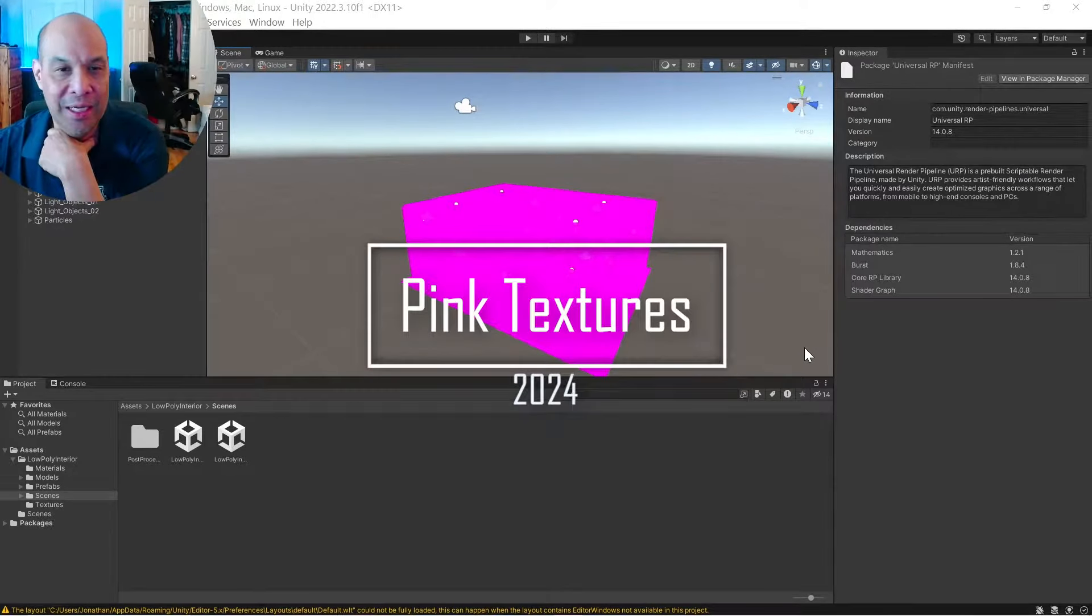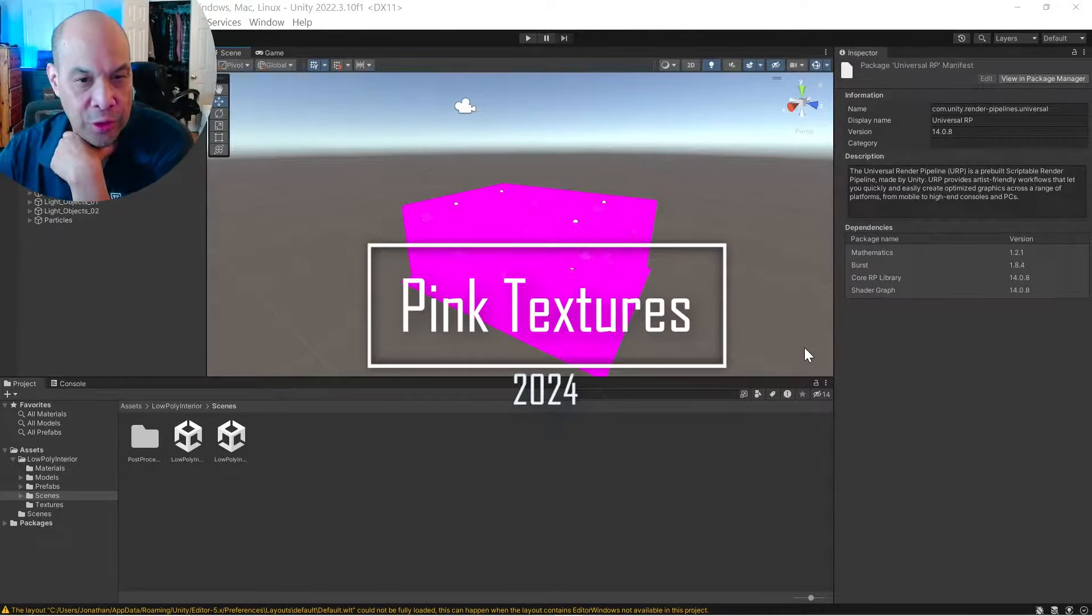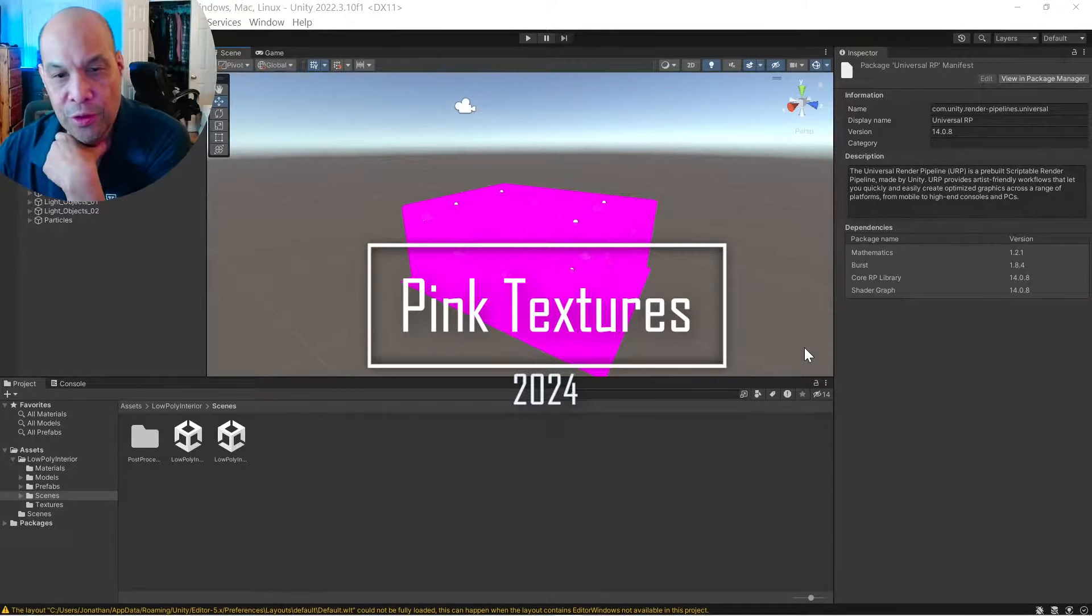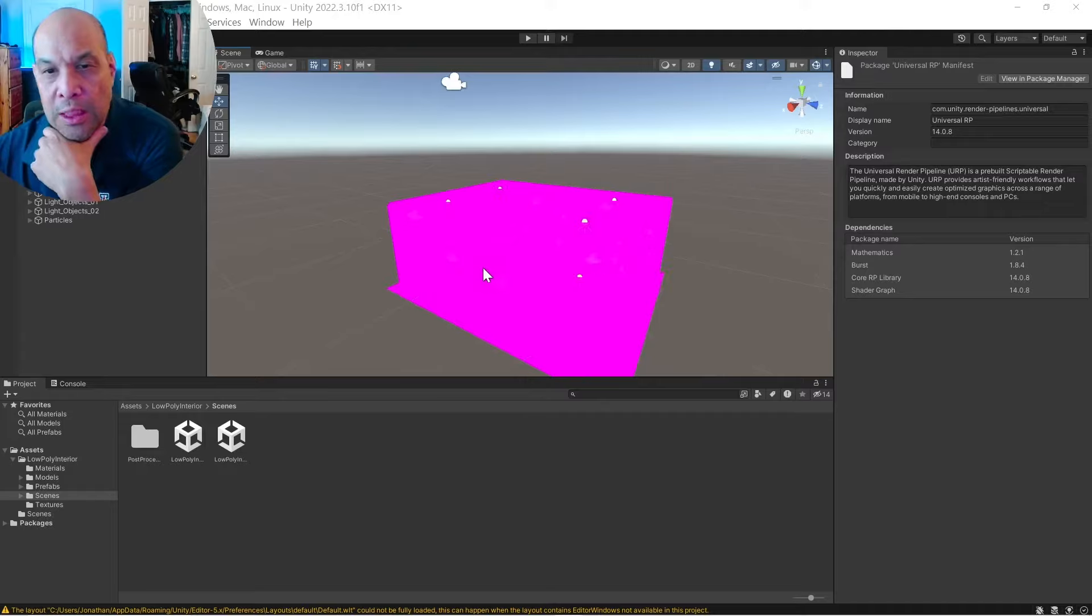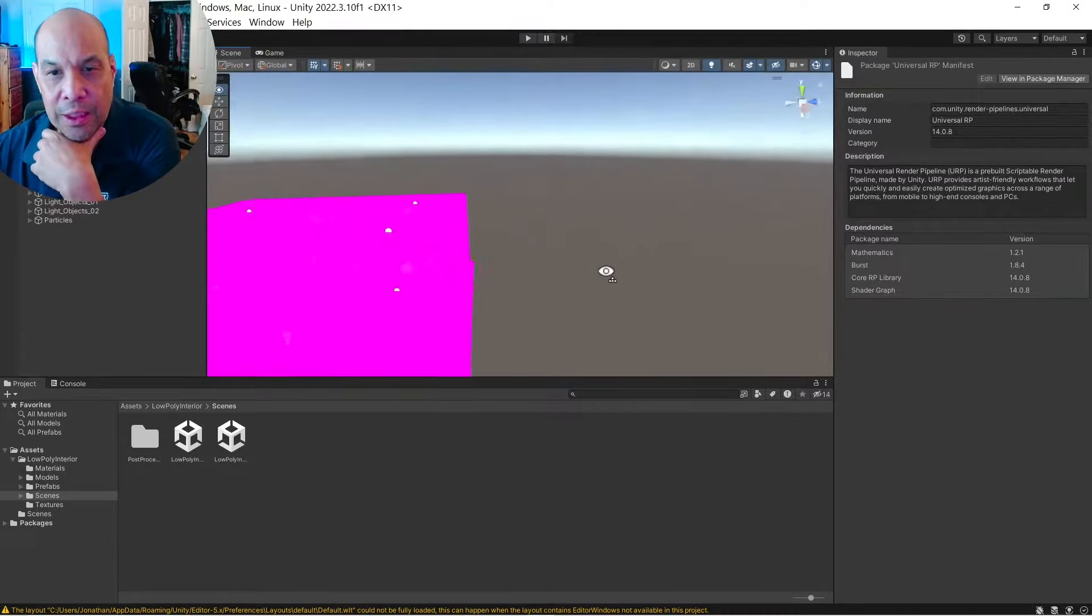Okay, so pink textures in 2024, still an issue.